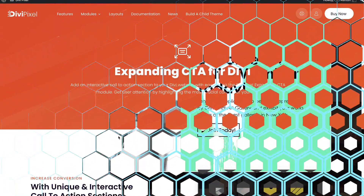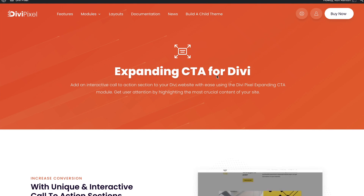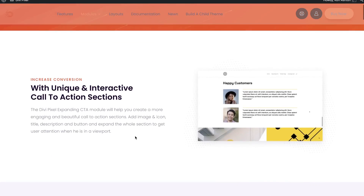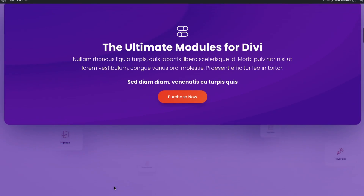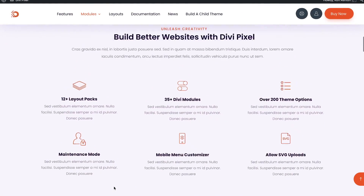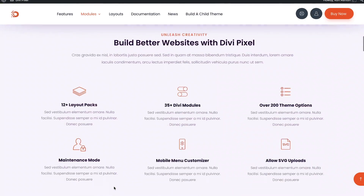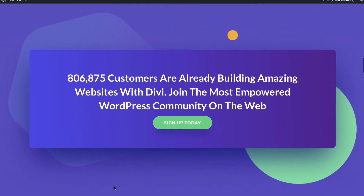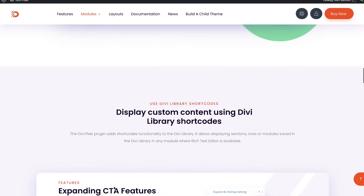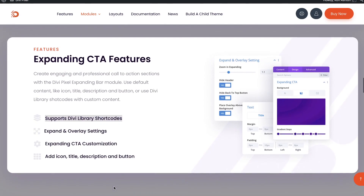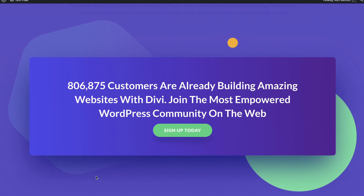The specific feature we're looking at inside of Divi Pixel is called Expanding CTA for Divi. It's so cool — you're going to see really cool examples where, as you scroll either up or down, you have that expanding moment where it goes just full screen. It's beautiful, really stops the user, gets them excited to focus on something, yet it's not intrusive — so they stay excited, engaged, and impressed.